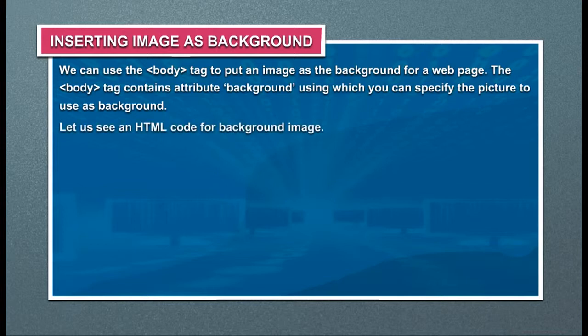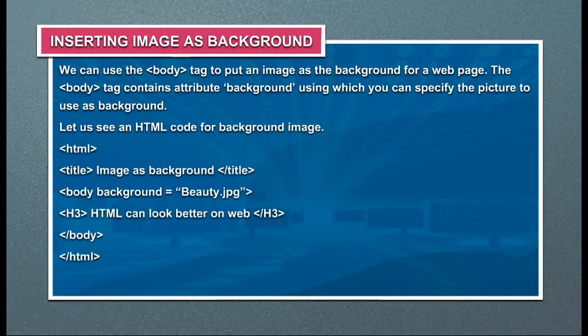Let us see the HTML code for background image. This is the output for this code.